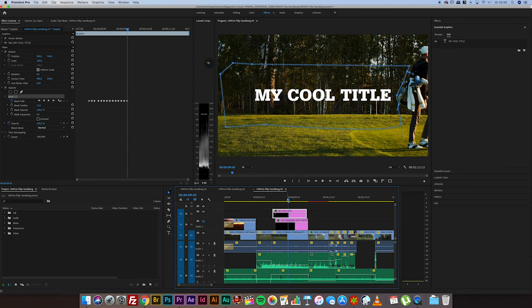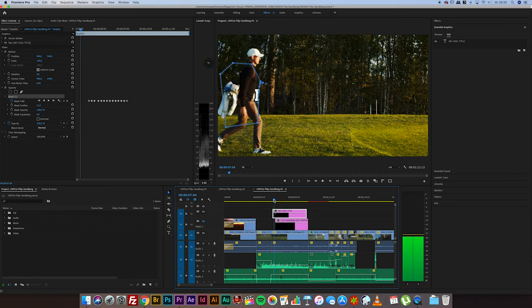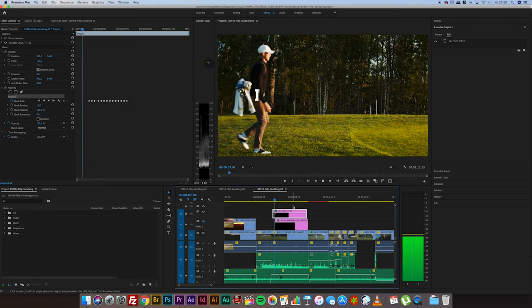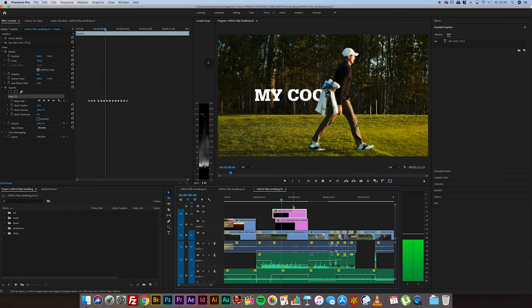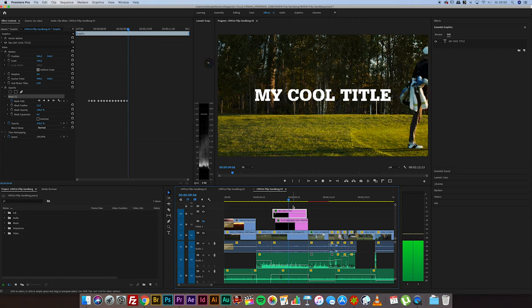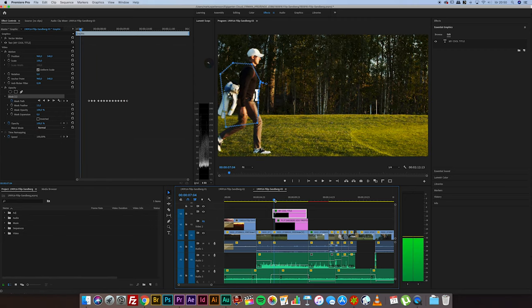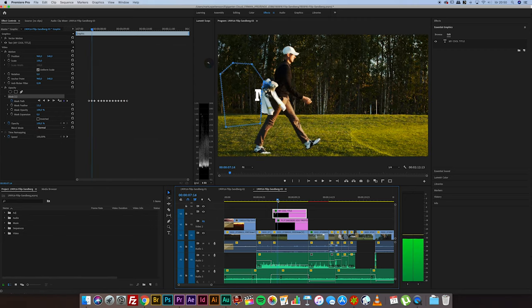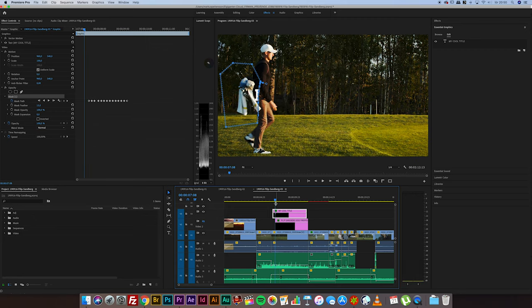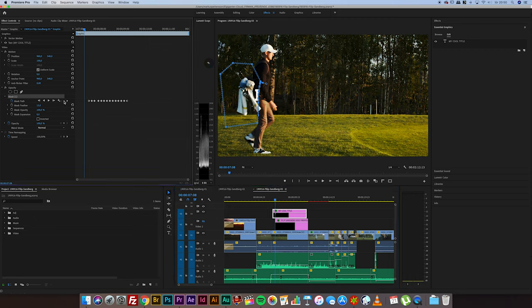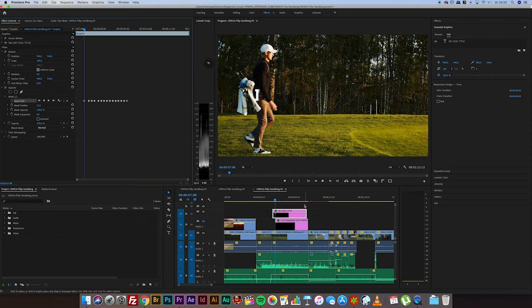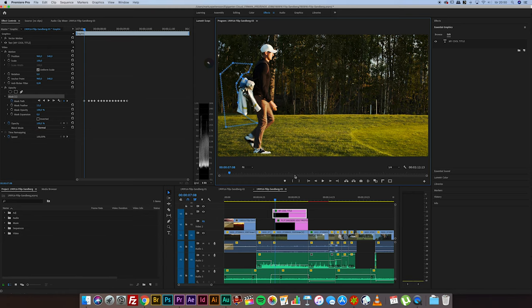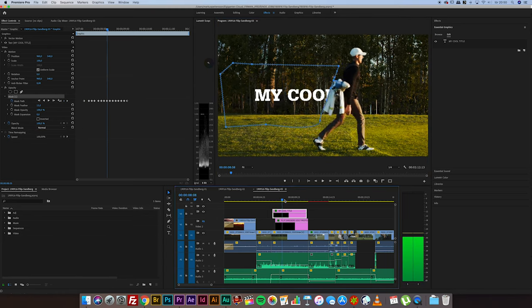And when I play this back in real time it looks like this. So there you have the reveal of the title. And in the beginning here I need to add some more keyframes to cover this. Just move these anchor points back like this. And there we go.